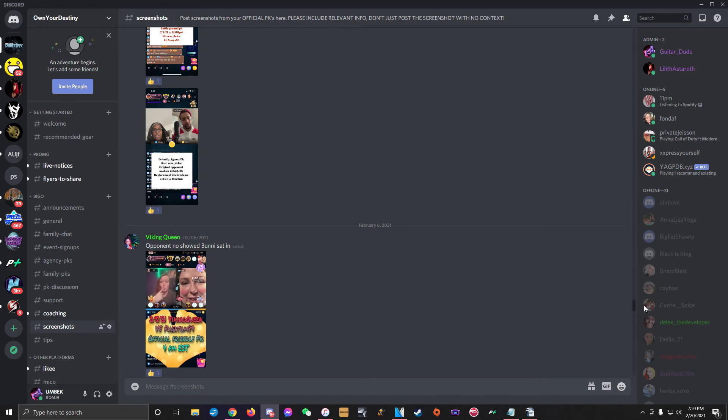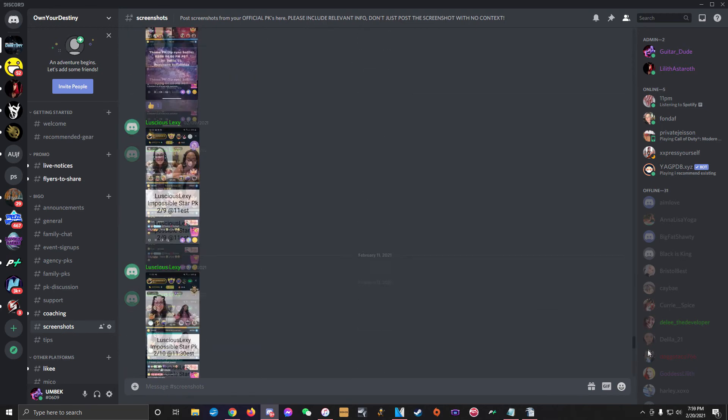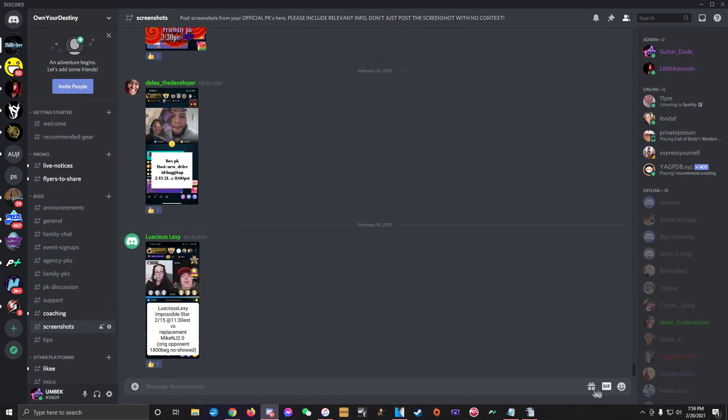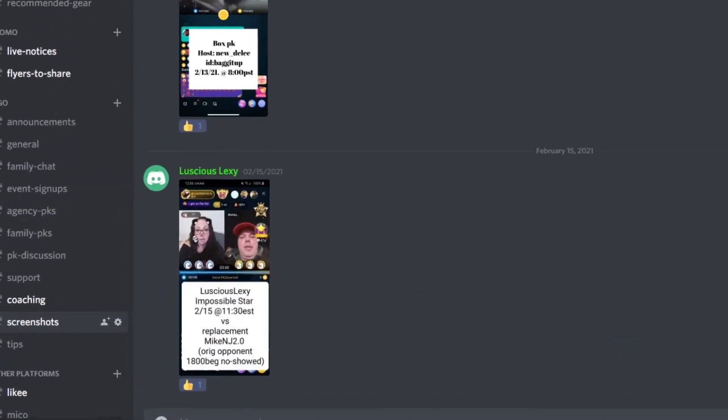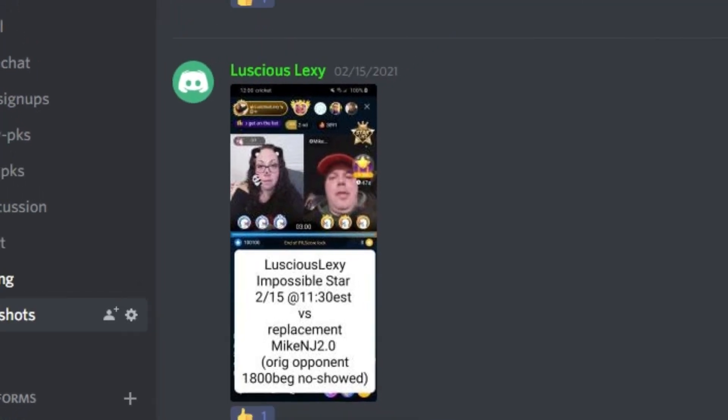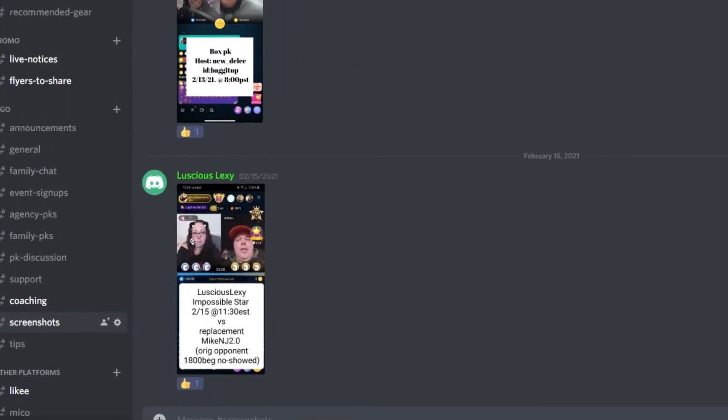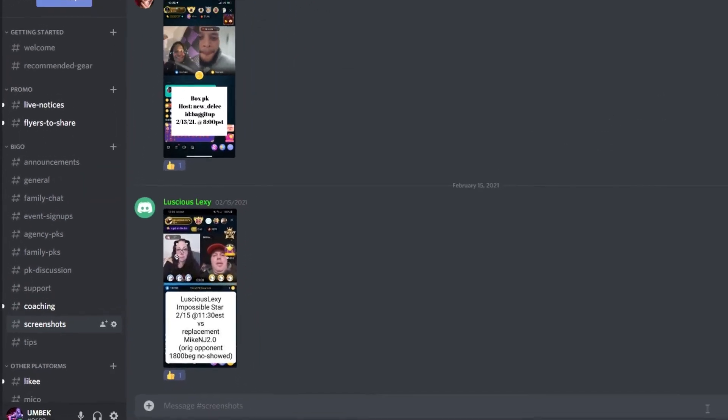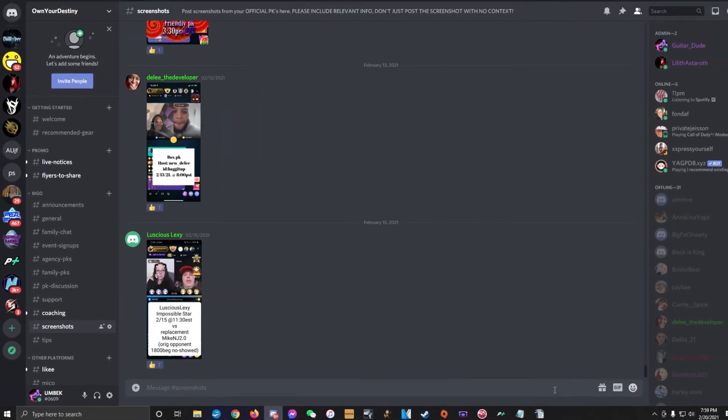An important note to remember, please do not just post screenshots with no context. Use a photo editing app of some kind to put the text on the screenshot with your ID, your opponent's ID, the name of the PK event, and the date and time of the PK, as shown in these examples. If you don't include this information, it's very possible that you'll never receive your reward for doing the PK because the admins won't know which PK it was or who attended it.